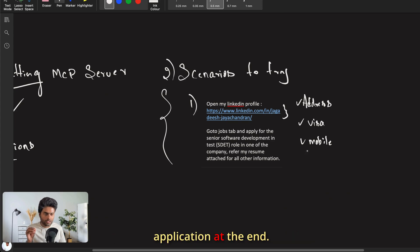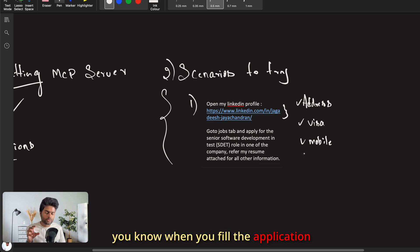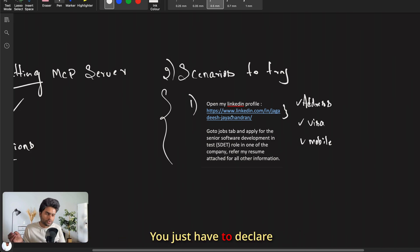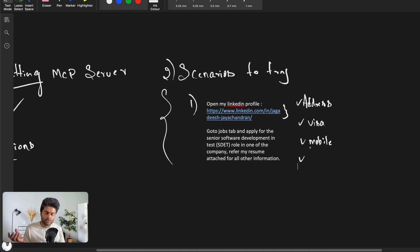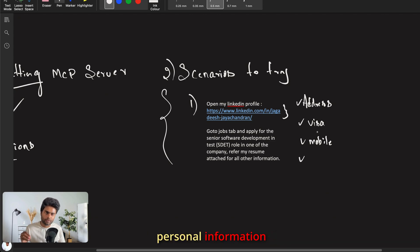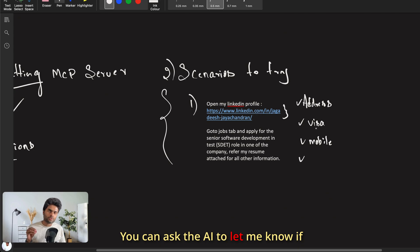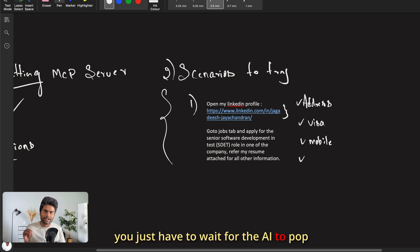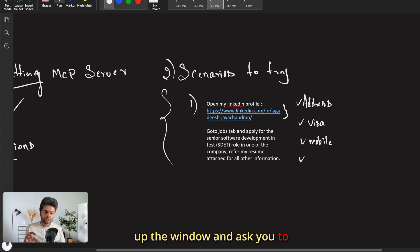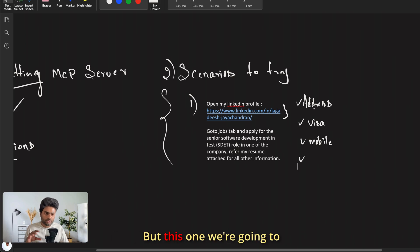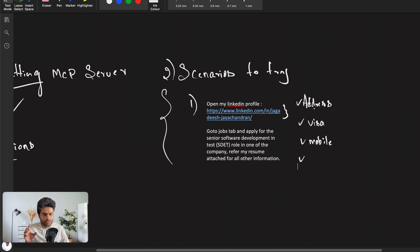I'm not going to actually submit this application at the end — just a disclaimer. For sensitive personal questions that are consistently asked across job applications, you declare them in the prompt so the MCP server fills them out. If you don't want the AI fed your personal information, you can ask it to pause and let you know when it encounters that information, fill it manually, and then let it continue. The choice is completely up to you.